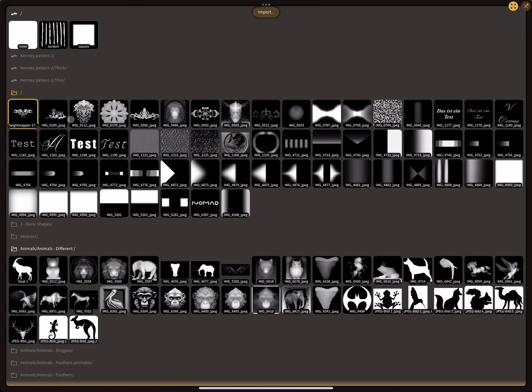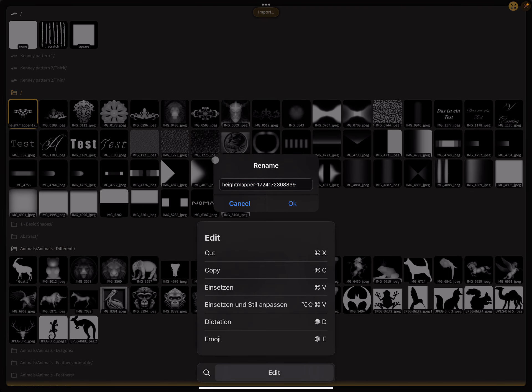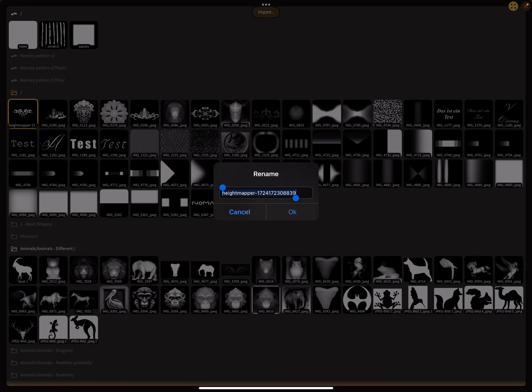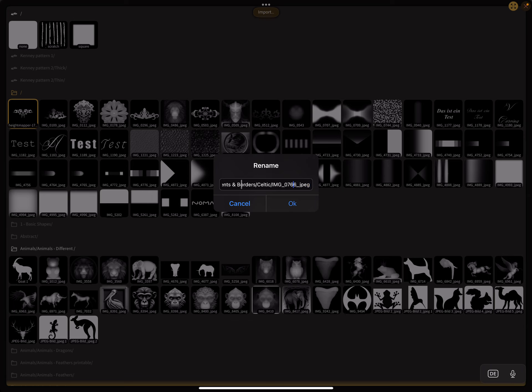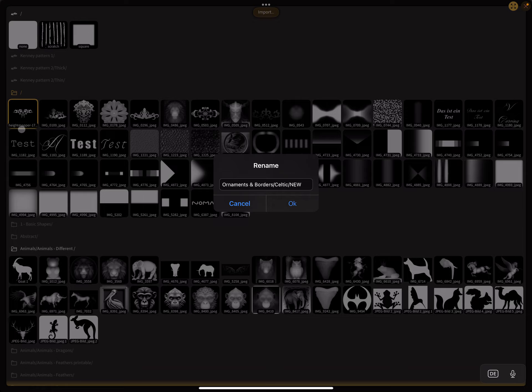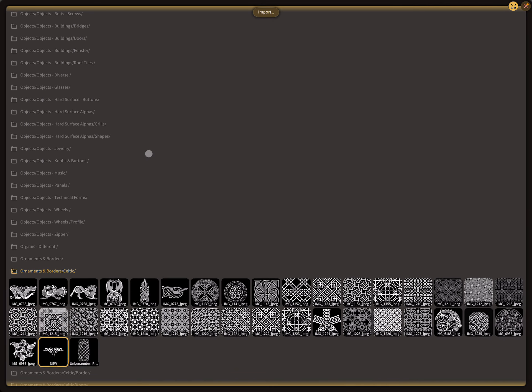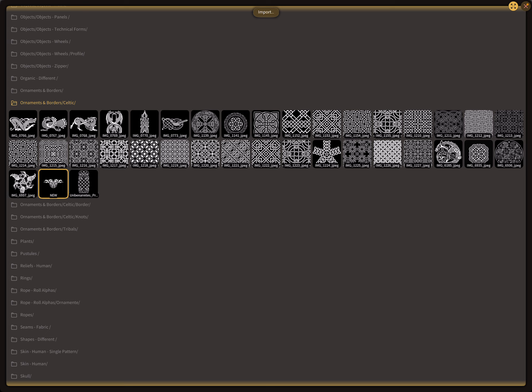Now I'm selecting this one, rename it. You see here the file name. This here is the path of the folders: ornaments and borders, celtic, and new is a new file name. I create this and this one here jumps now to the new place here.